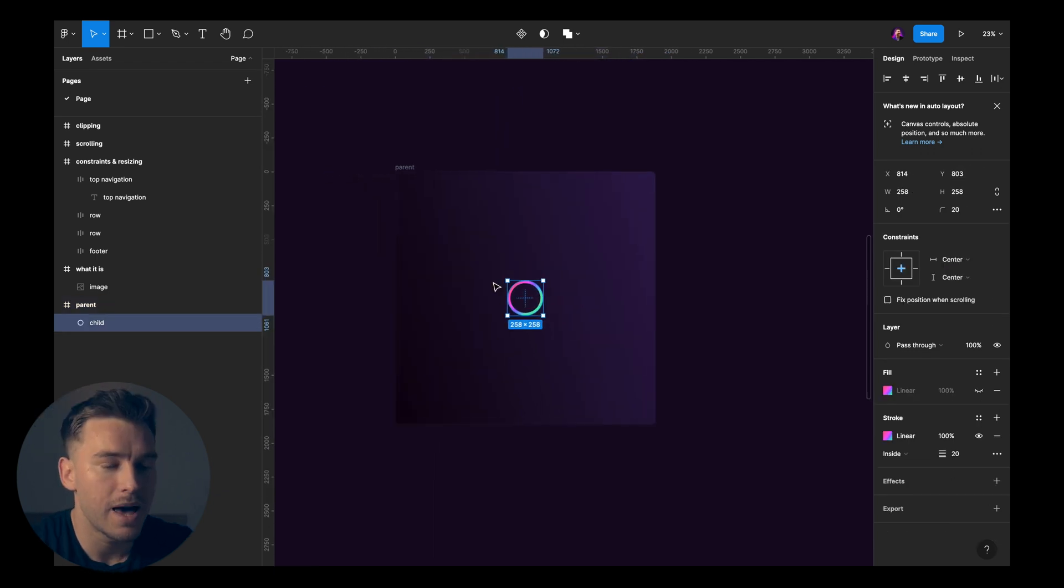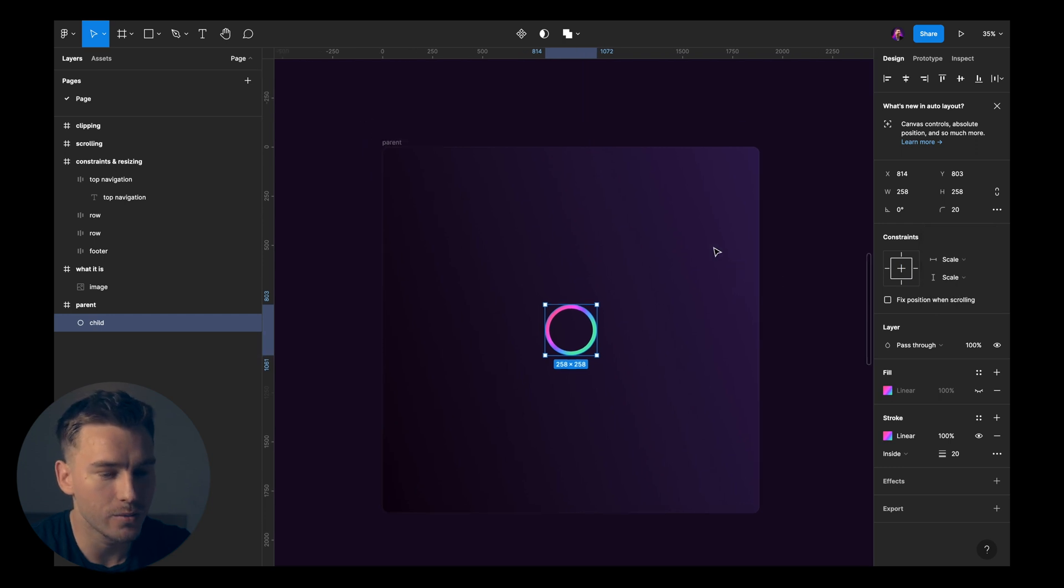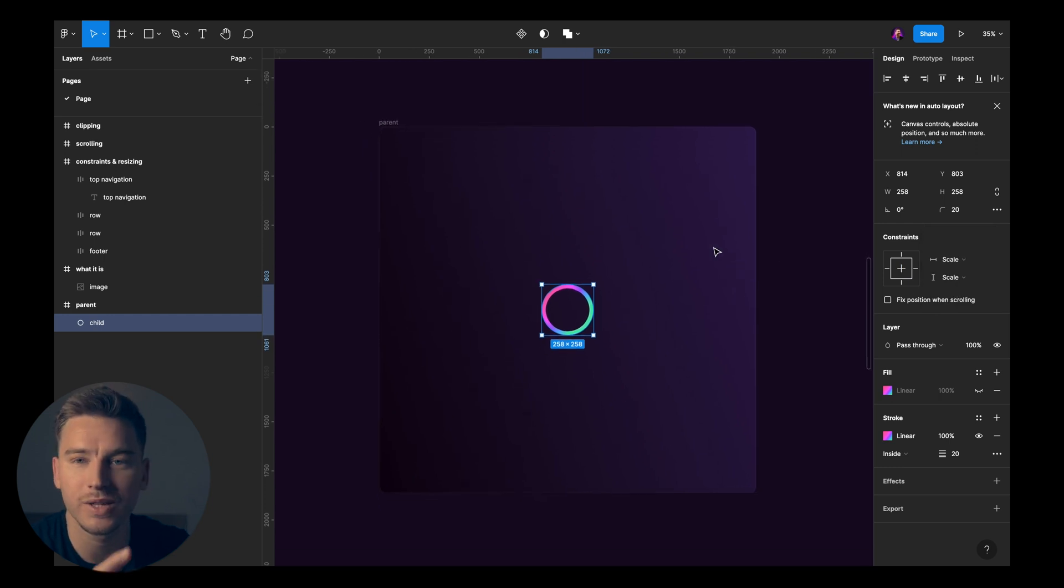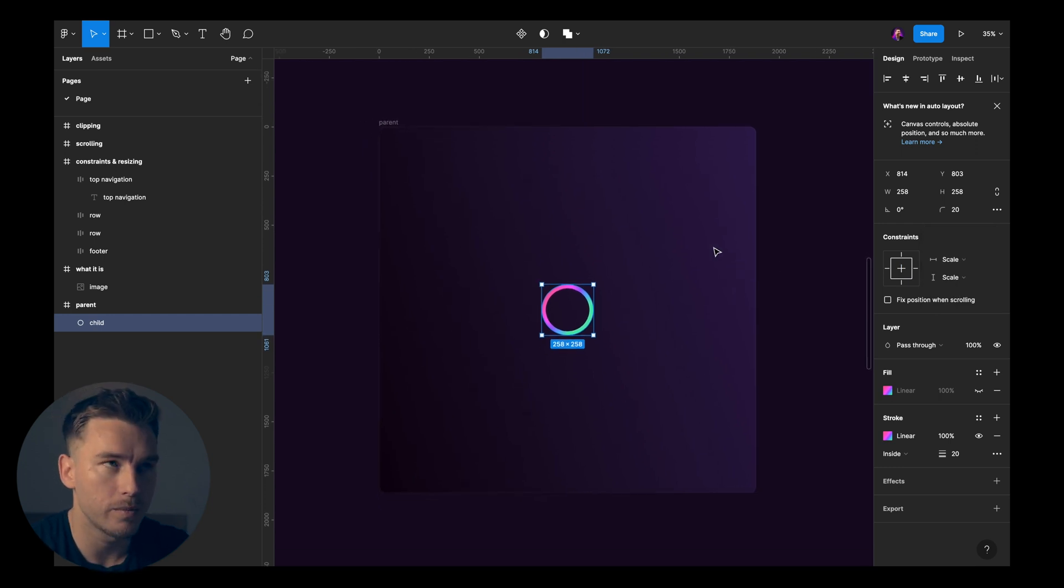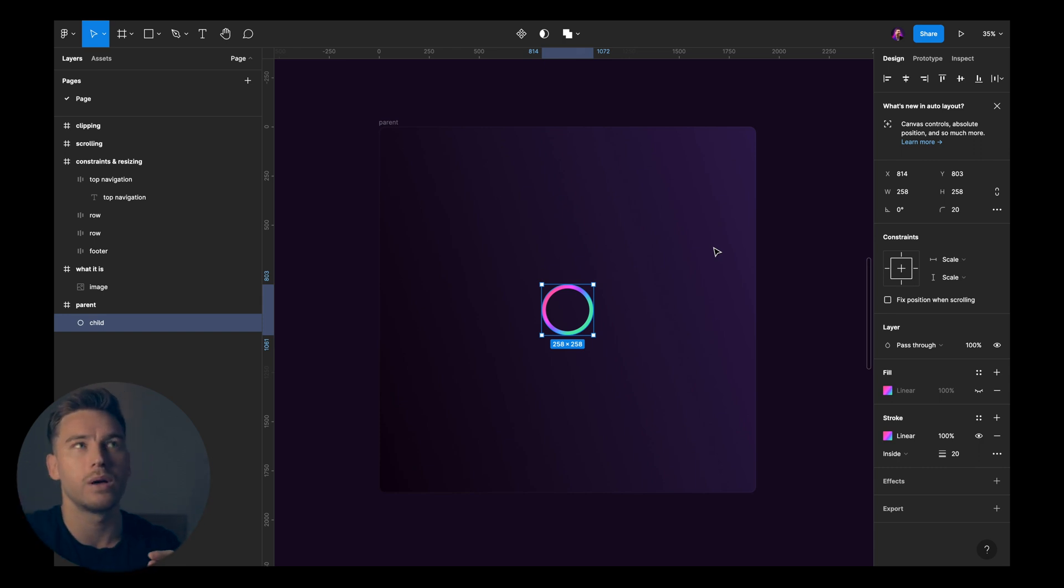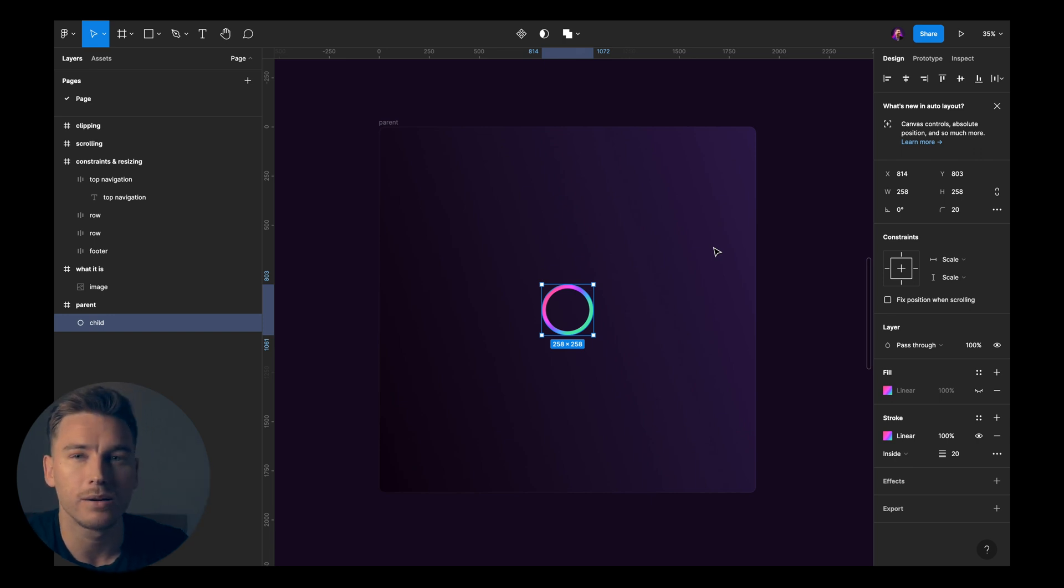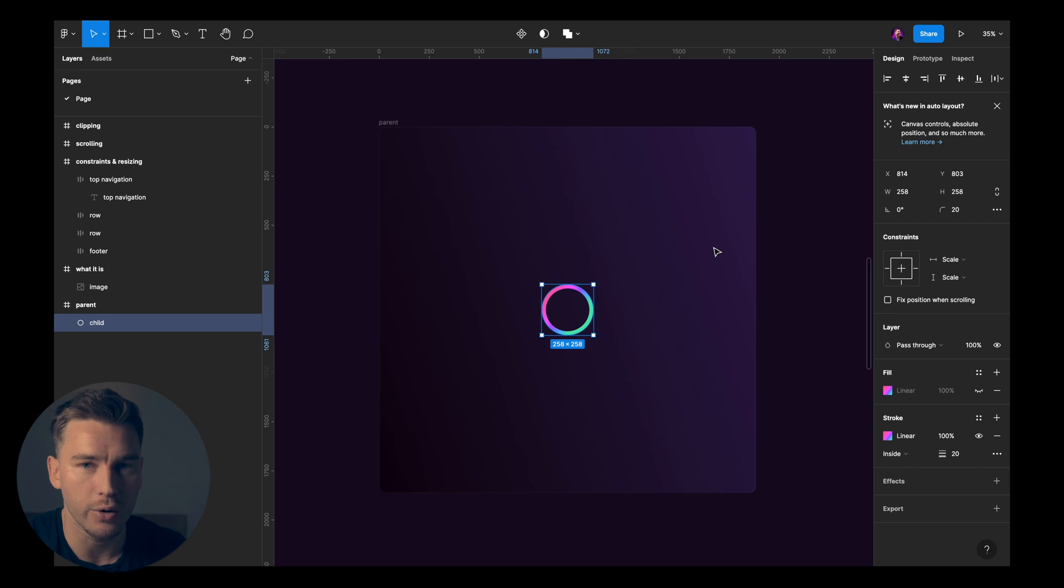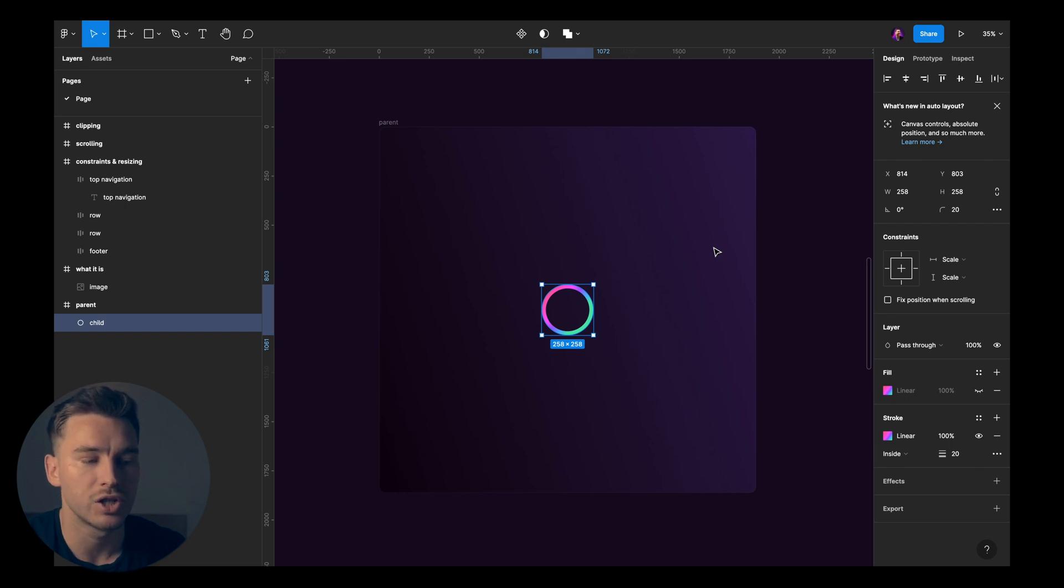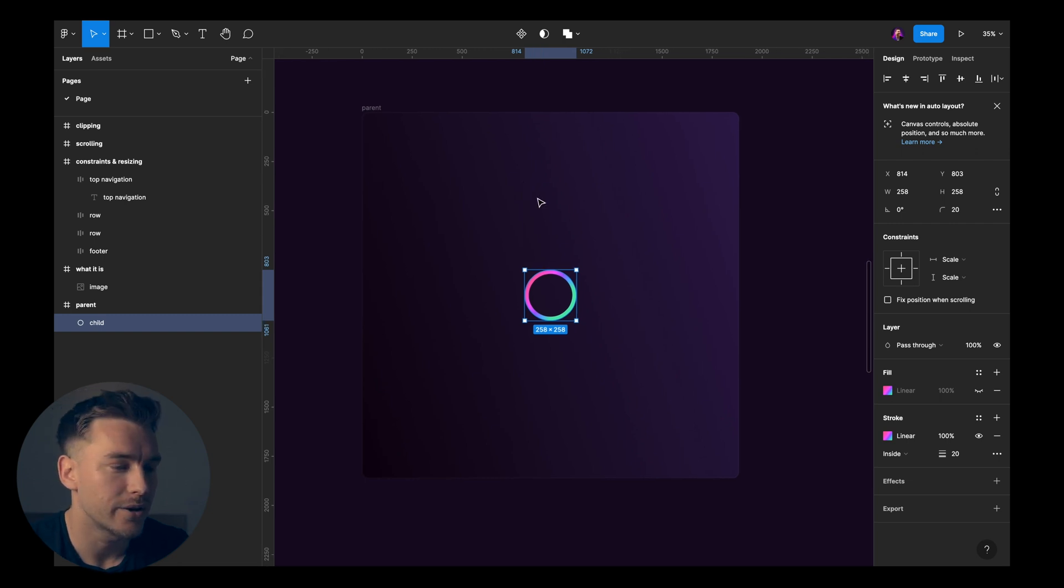Then we have the last option which is scale. So I put it to scale on both axes here. When you think about it, what happened with top and bottom, left and right, is that it kind of scaled, right? When we changed up the size of the frame, the parent frame, the child scaled. But there is a subtle difference between these. If we take a look here.